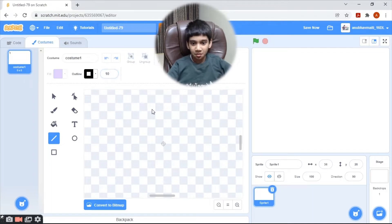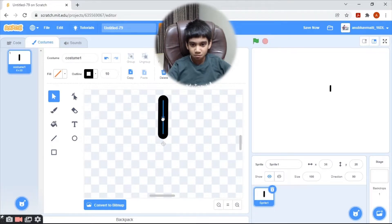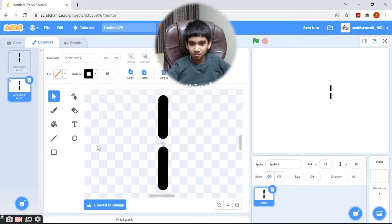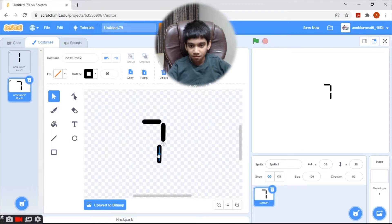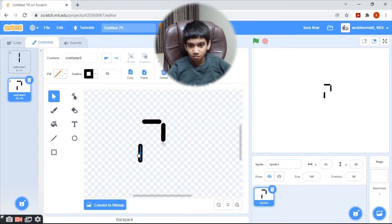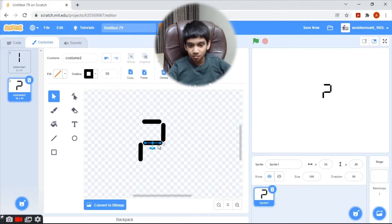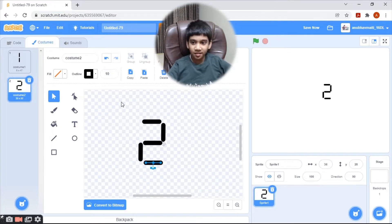I will draw the number six. I am now creating number two — I have already created number one.